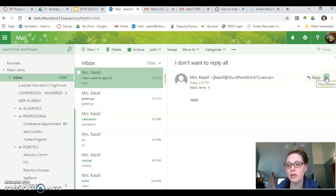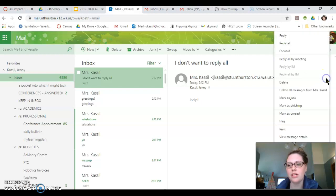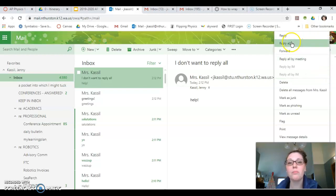If I want to reply all, I can click on the little down carrot and I can choose reply all right here.